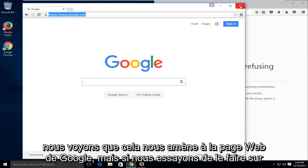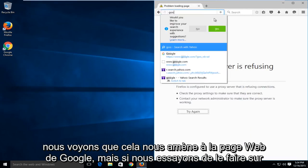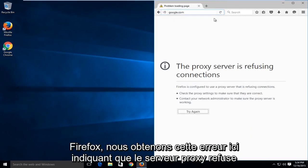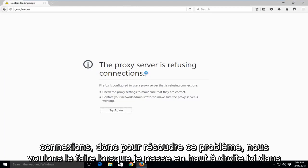We see it takes us to the Google web page, but if we try and do this on Firefox, we are getting this error here saying the proxy server is refusing connections.